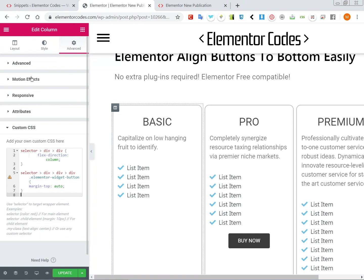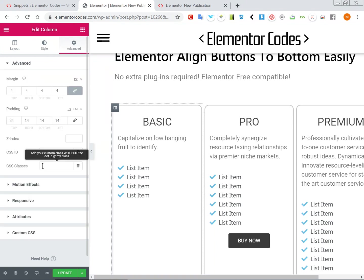If you have free, it's simple. You just go here, you add the class my-align-column.